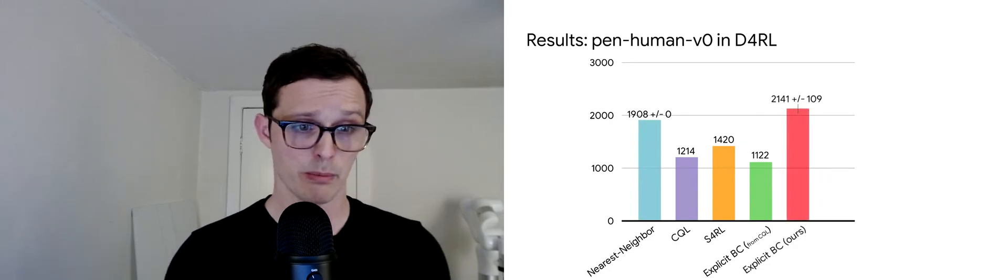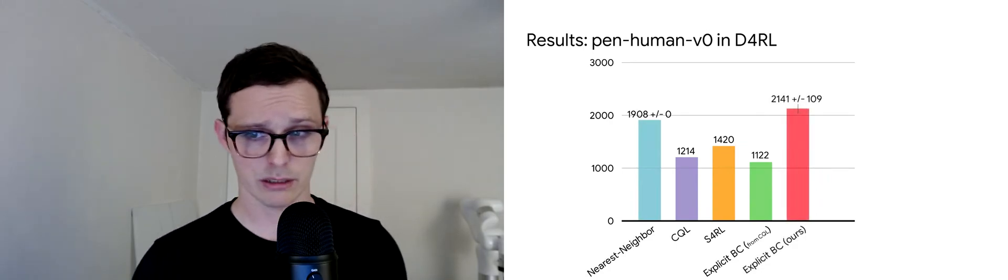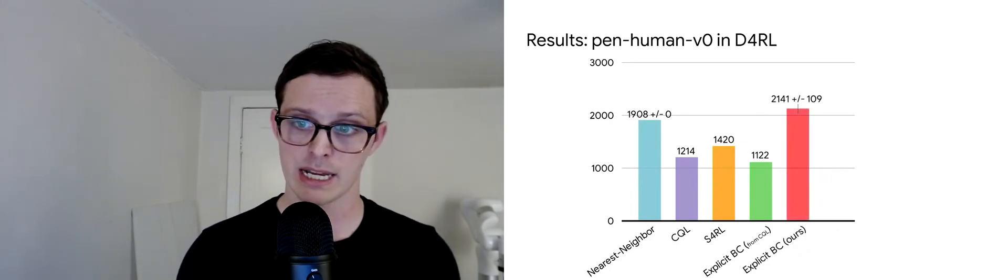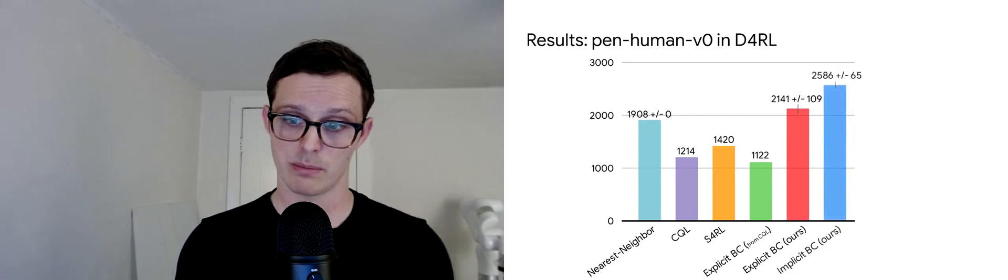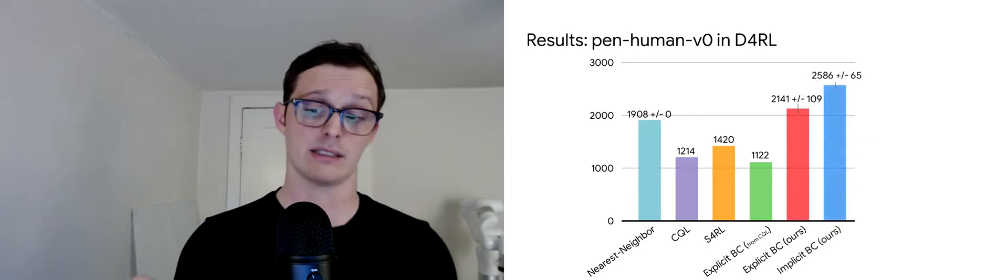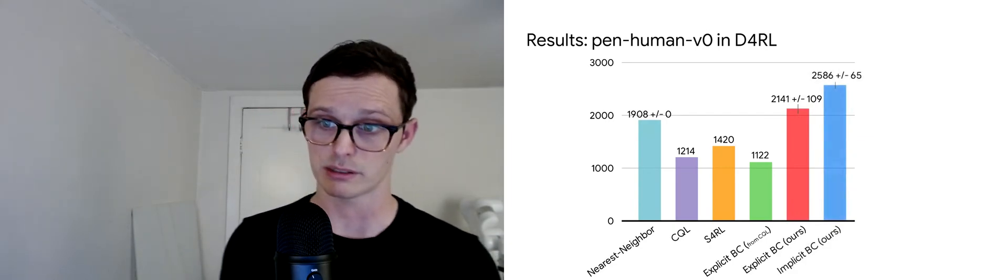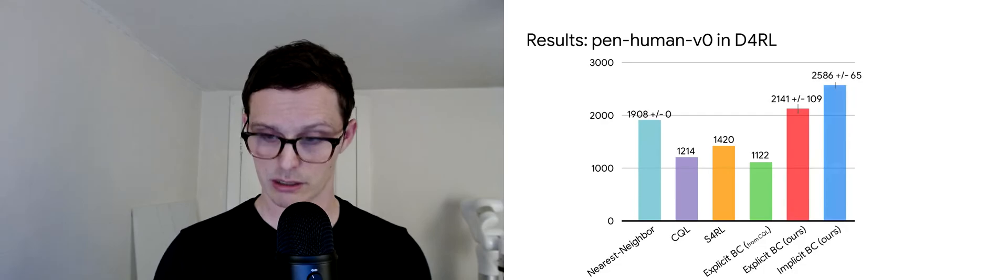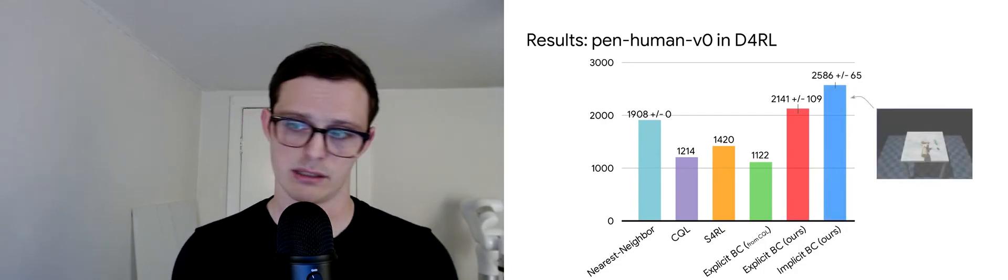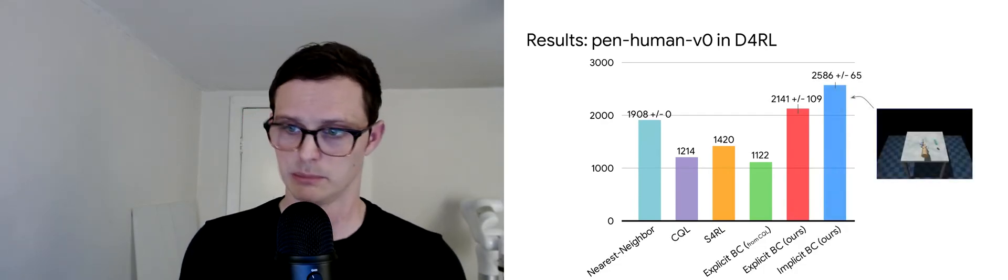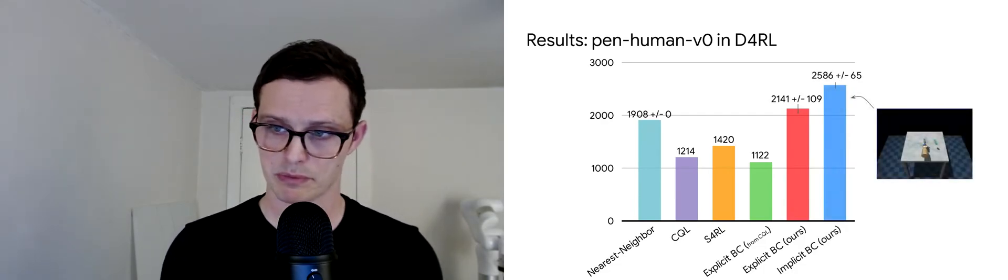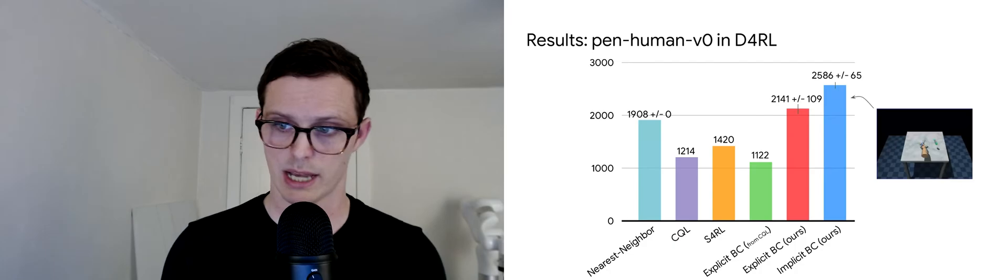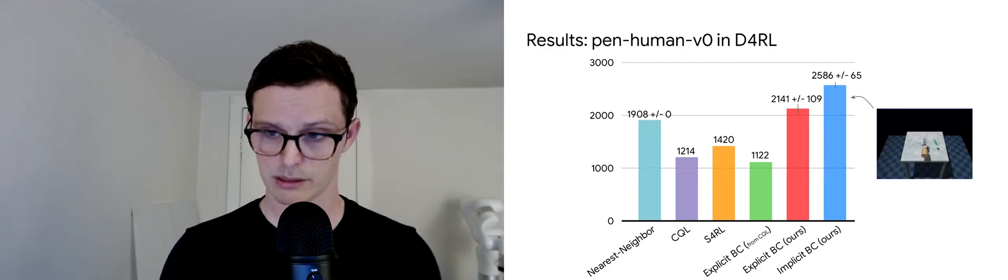With our own best explicit model, we can get a little bit better than that. And then with our own best implicit model, we can do quite a bit better still on that task as shown here. This is an example of an implicit policy rolled out on this pen task.